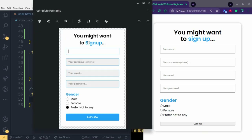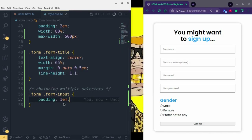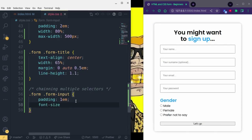The font size here is quite small, but in the design it's a little bigger and bolder. To fix that, we add font-size — I'll set it to 1rem. The font has increased a bit and it looks great.